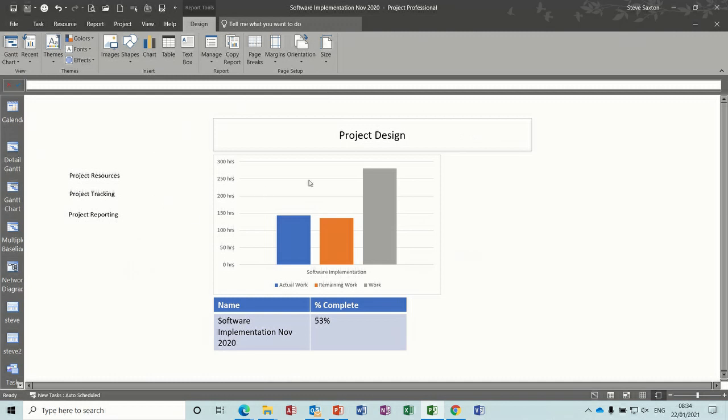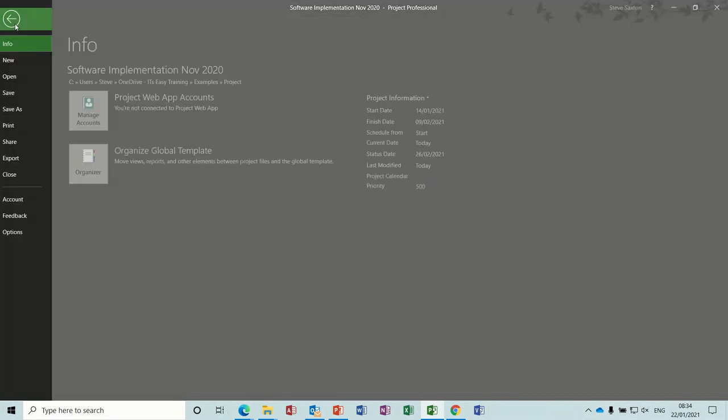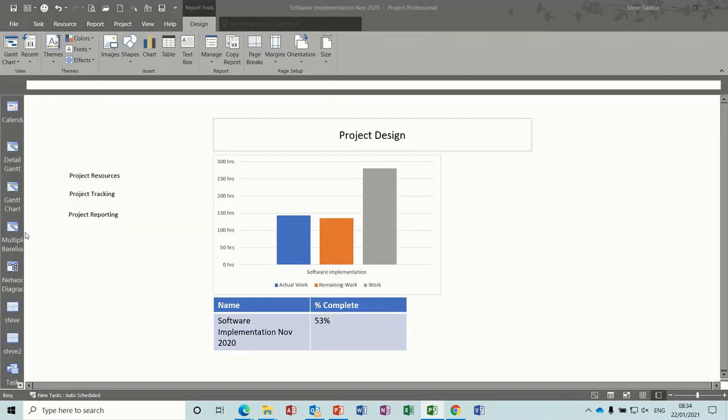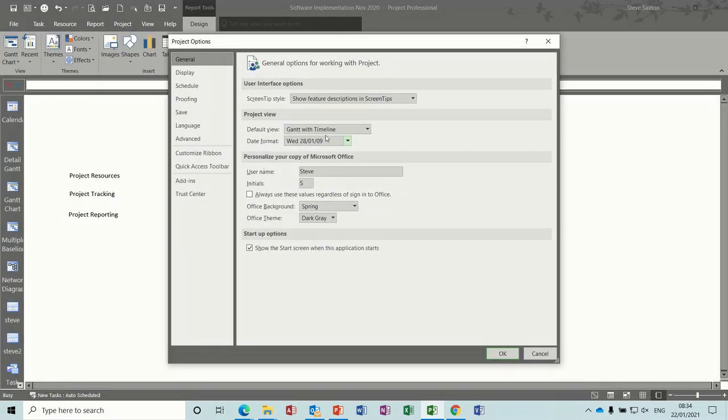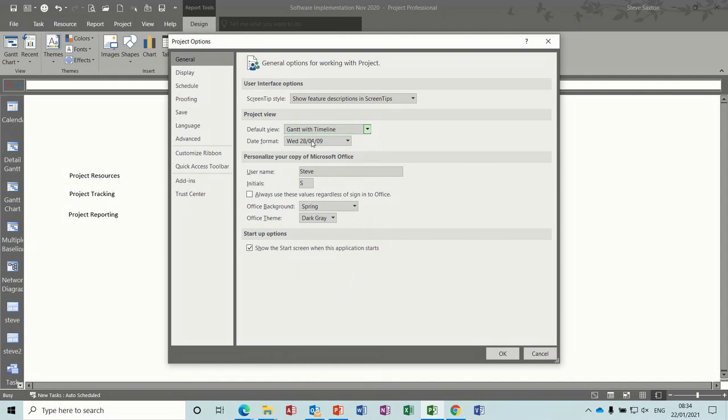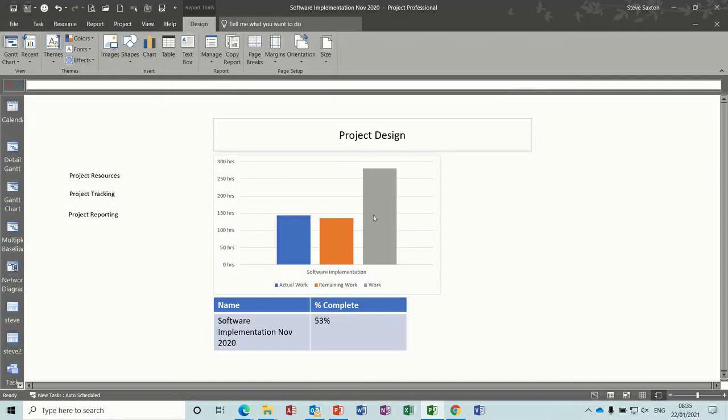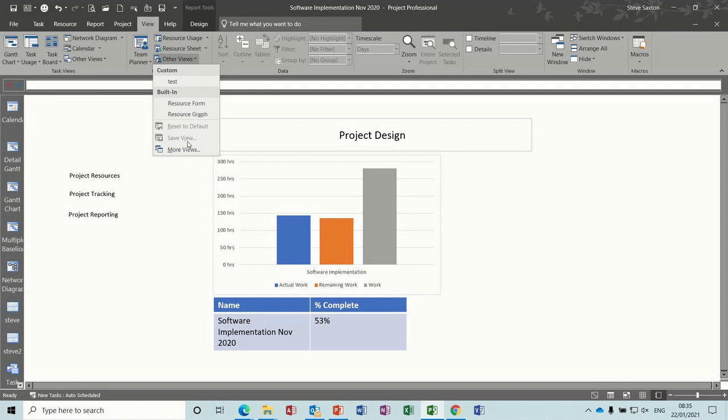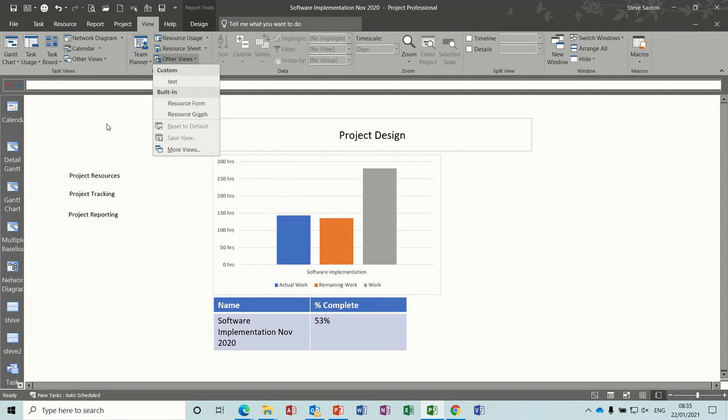Now if you want this to be your default view when you open project, if I go to file options, so at the moment it's on Gantt chart with timeline, you will need to create a view and add it into this list here. So I'm going to try and do that now. It's not as straightforward as you might think, because you can't click on view and save this as a view because it's a report, so what you've got to do is create a view.